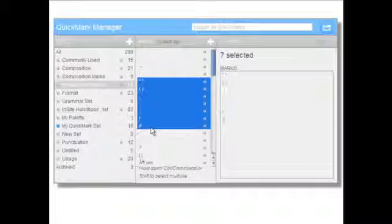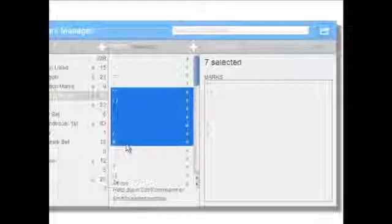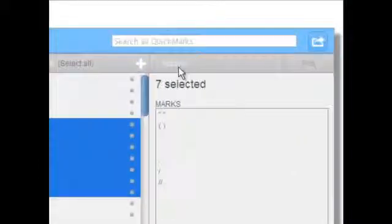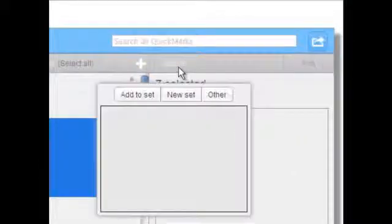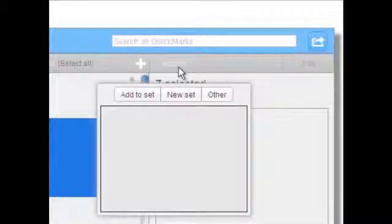After selecting the marks, click Actions. From Actions, choose Add to Set.